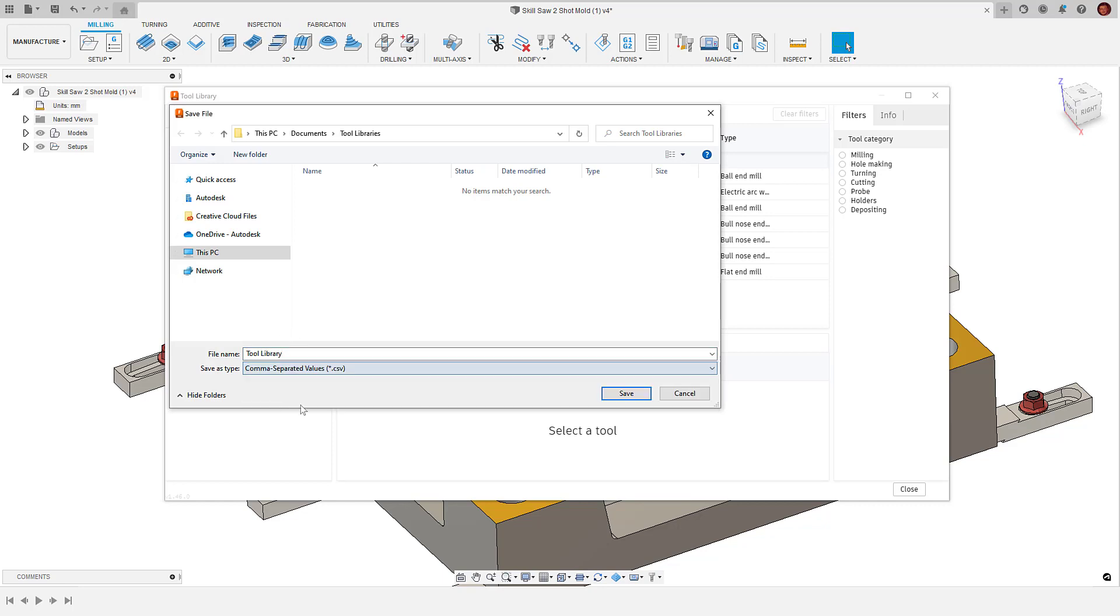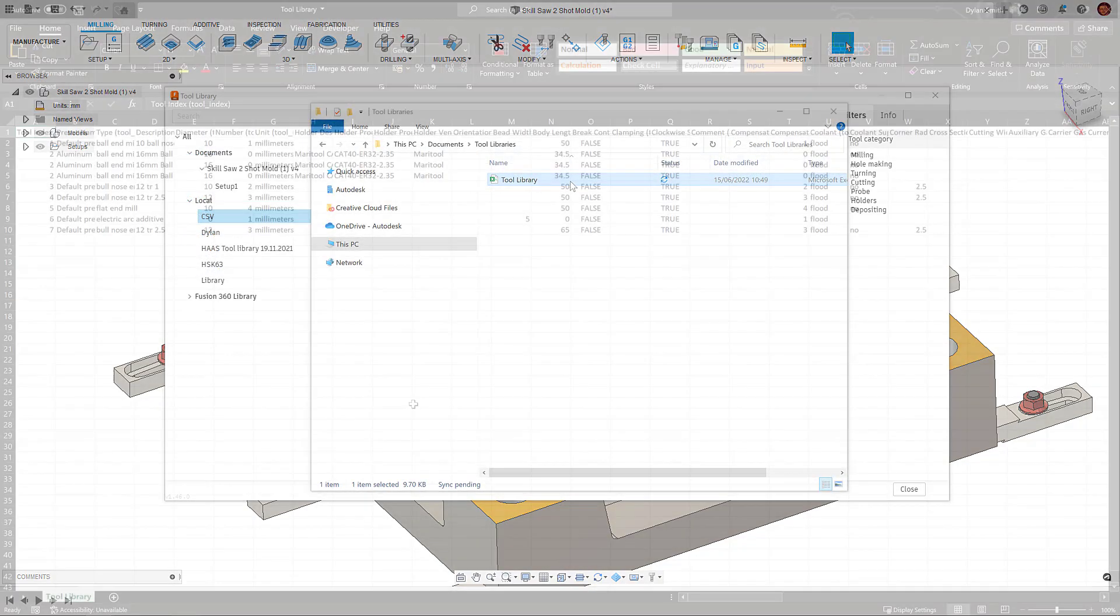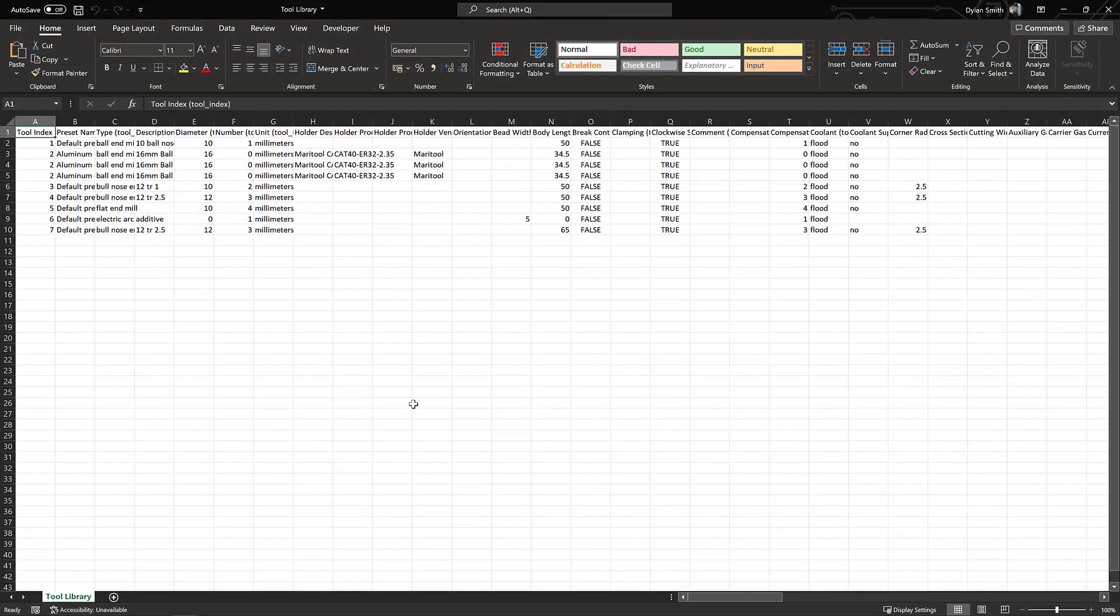This functionality will allow us to bulk edit in spreadsheet tools such as Excel, collaborate with more people and much more.